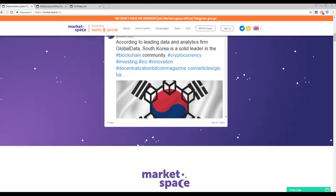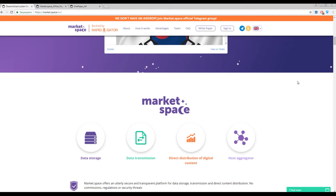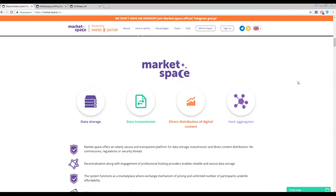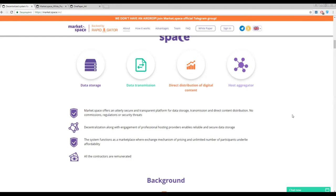Here we can find the proofs of this platform. First one is decentralization because this system is blockchain based. All the contractors are remunerated, and a few words about transparency and security. Everything is clean and pure because this platform is blockchain based.